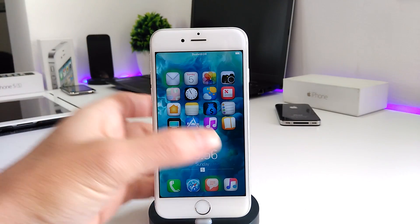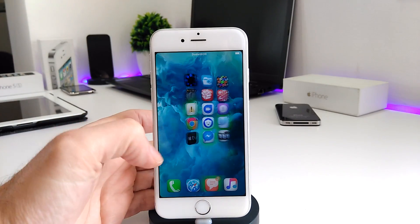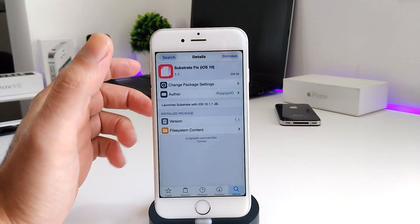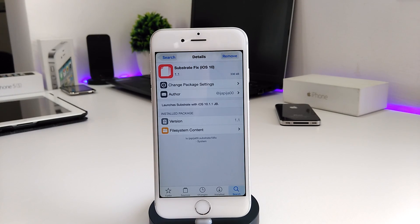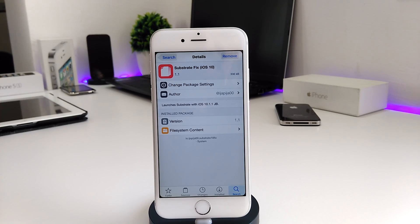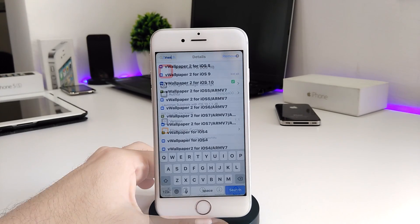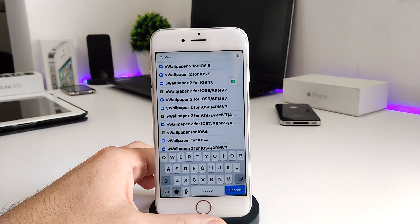If you already have it working, to make it easy for you guys I'm going to launch Cydia. The first thing that you need to download on your device is the substrate fix for iOS 10. That's another one which is going to be available if you are already on iOS 9, so you can download the substrate fix for iOS 9.